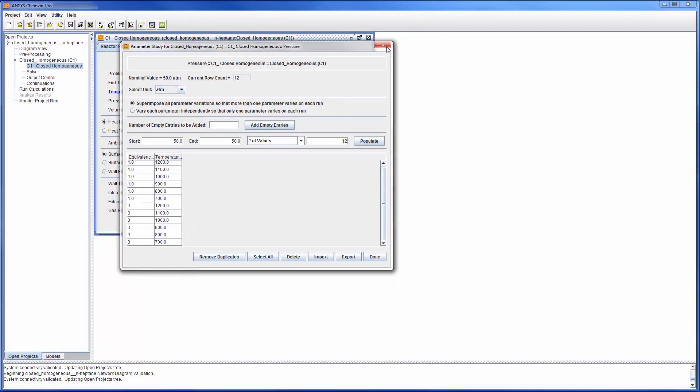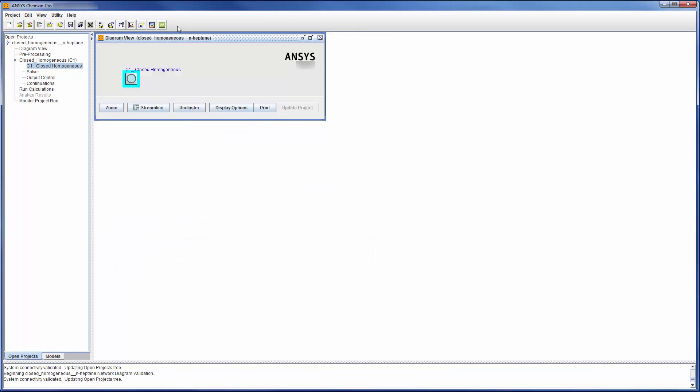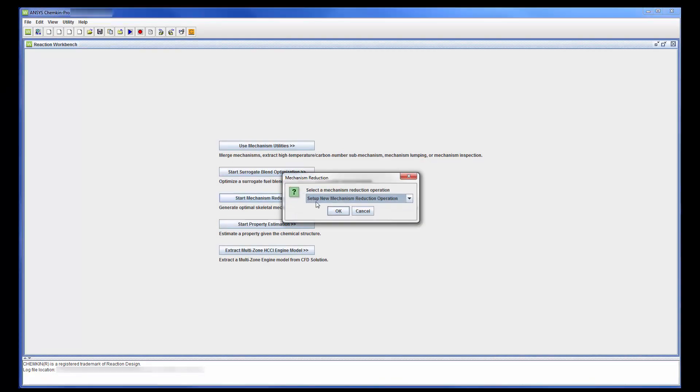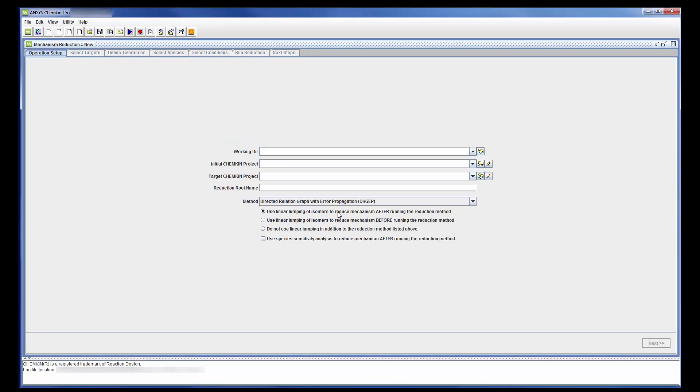To continue, reducing the reaction mechanism prior to calculation can vastly improve the computational cost of each simulation in the parameter study. I can start the mechanism reduction process by opening the Reaction Workbench and choosing the mechanism reduction action. First I need to set up my working directory. Files written during the calculation will be saved in this directory.